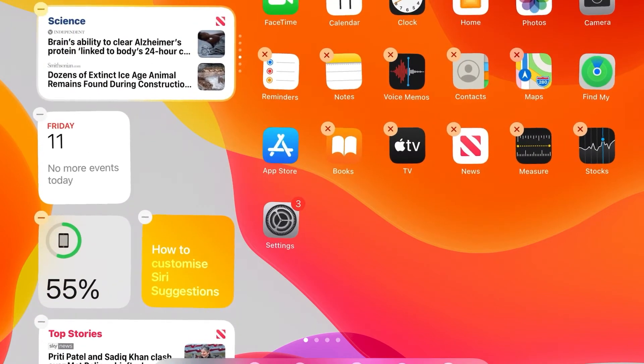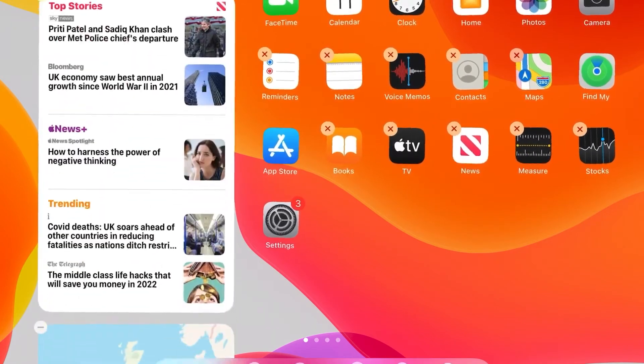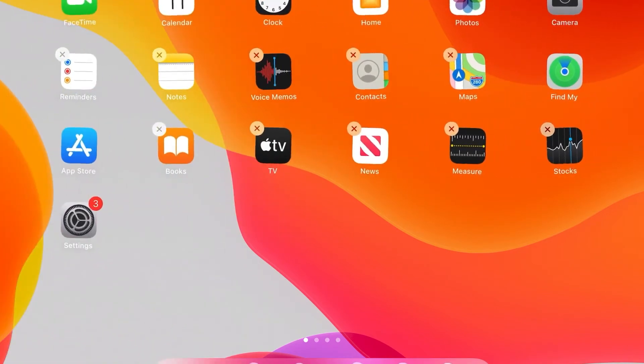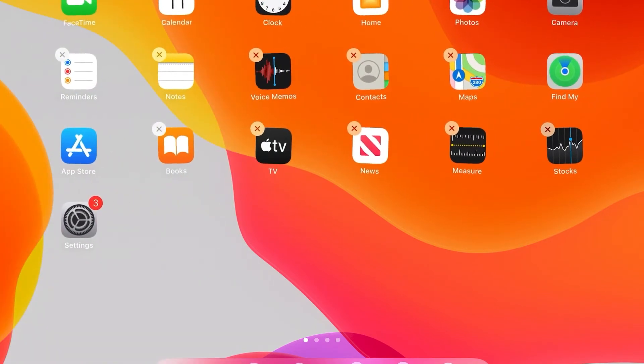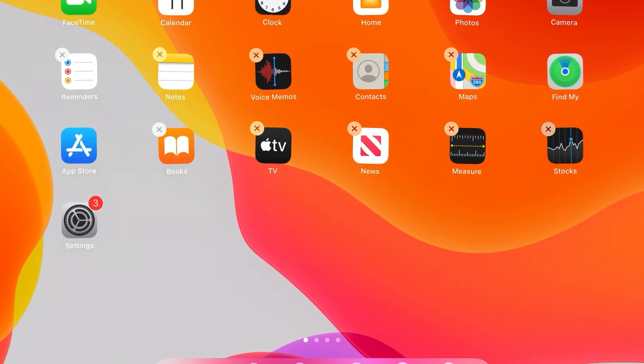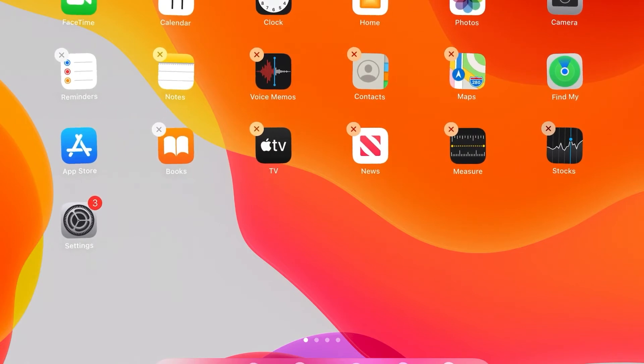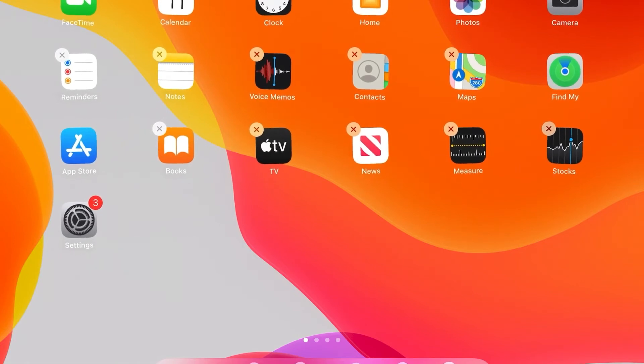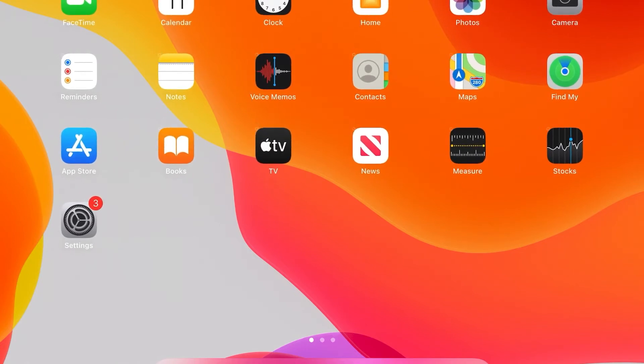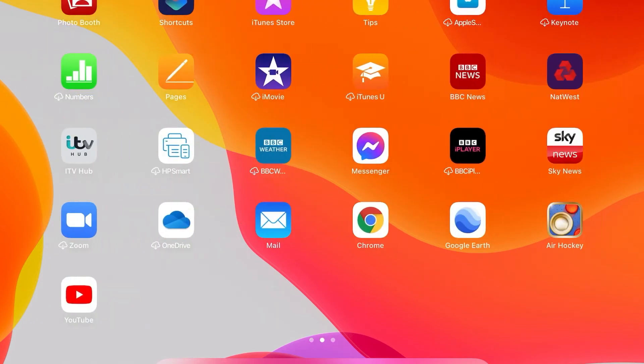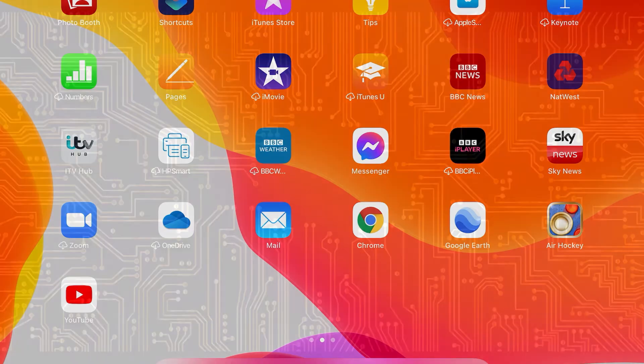To get back out of this, all we need to do is tap the screen and they stop shaking, and that's it. This is a handy way of tidying up your iPad. I hope it helps. If it has, subscribe to my channel.